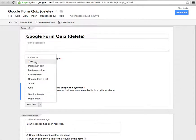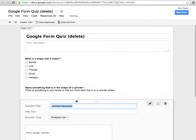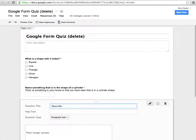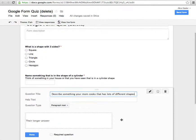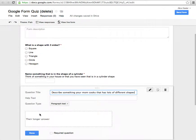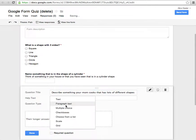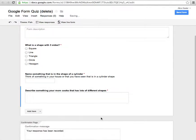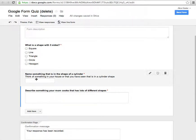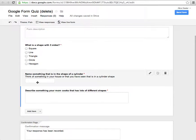So I did a text box. Maybe I'll do paragraph text. Describe something your mom cooks that has lots of different shapes. So I want them to kind of write me a little story, so I'm going to want a longer answer, so I want this paragraph text. Again, I'm going to require the question. The only difference between text and paragraph text is the size of the box. Otherwise they are exactly the same. I can actually, in this little tiny box, I can put a whole essay in there.